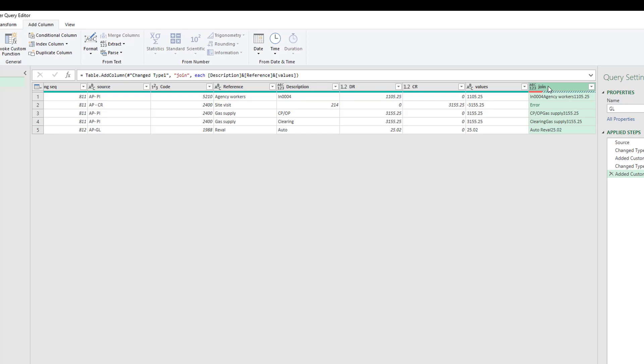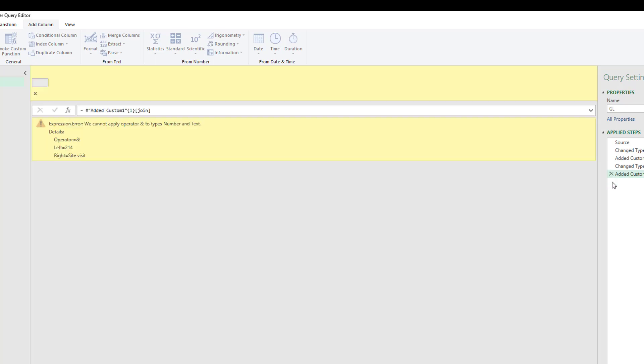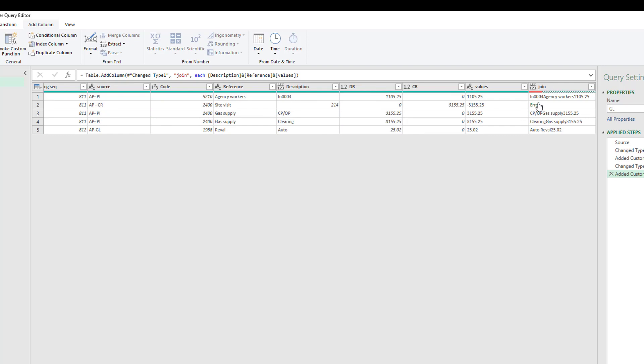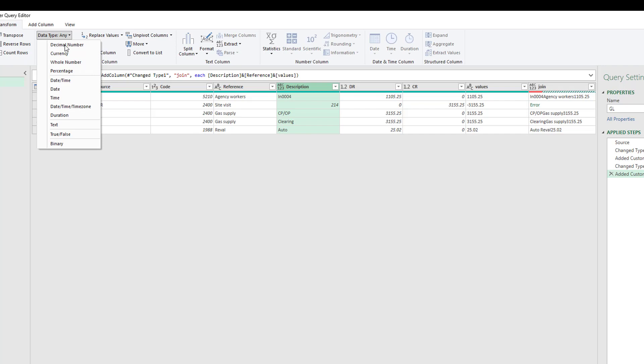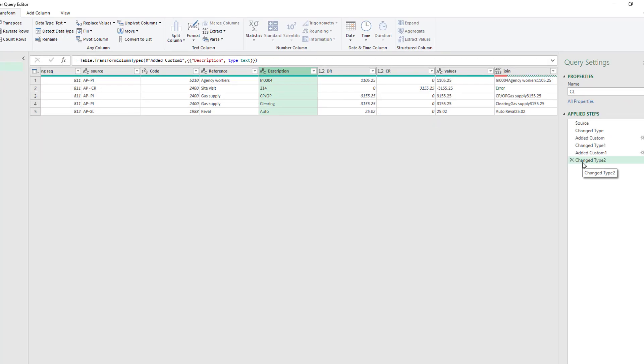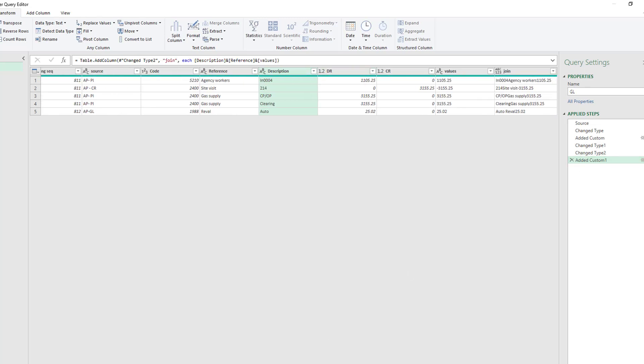So we can see now our new column, our join column, has an error. If we click on this error we can see what the problem is. So we see here it says we cannot apply operator ampersand, so we can't ampersand or join data types numbers and text. So I'm going to go back to our add column and we'll see our add column error in here. Basically we have changed our values all to text, but we don't only have text in our references and our descriptions. In our descriptions we have a number. So we can't join numbers and text. We need everything to be either numbers or to be text, and in this case we have chosen text. So I'm going to transform that to text.